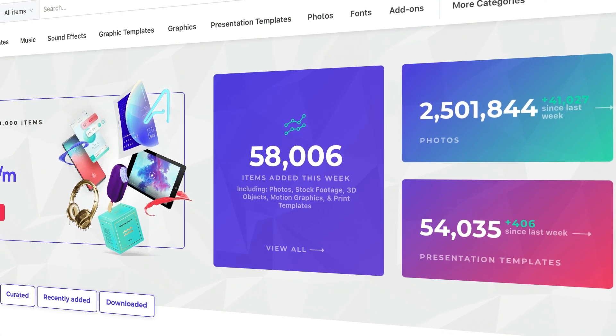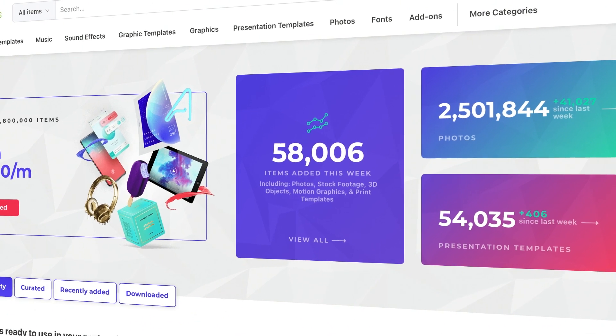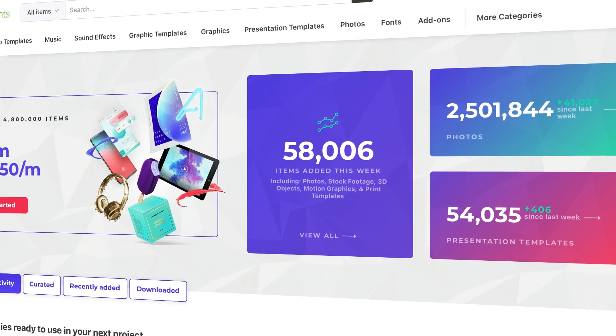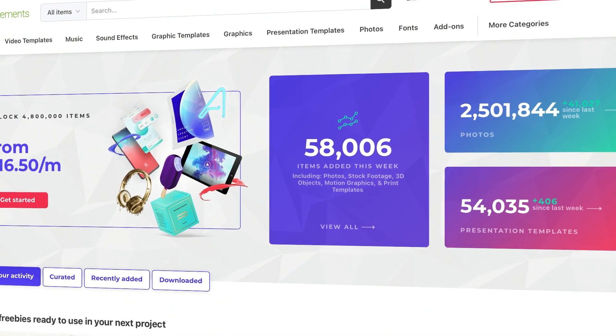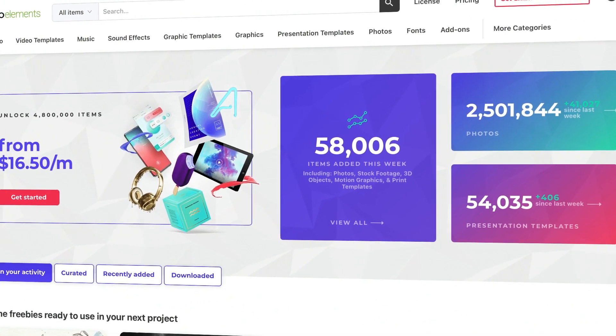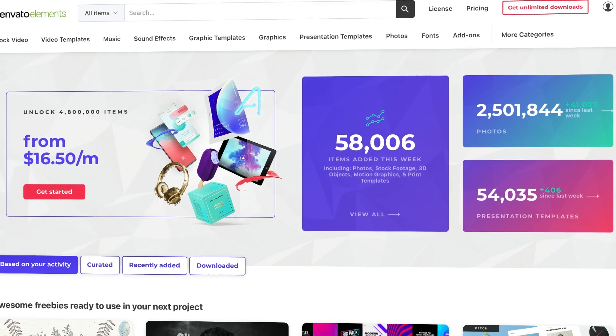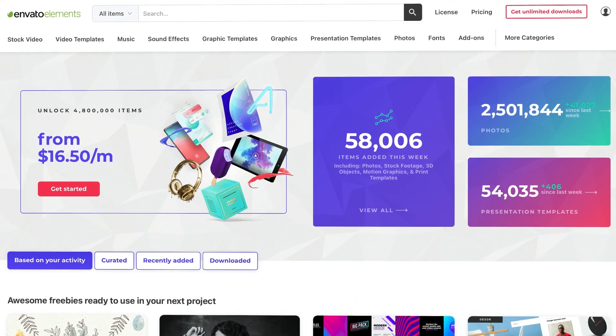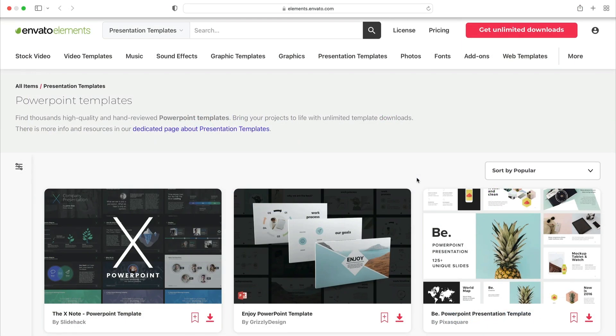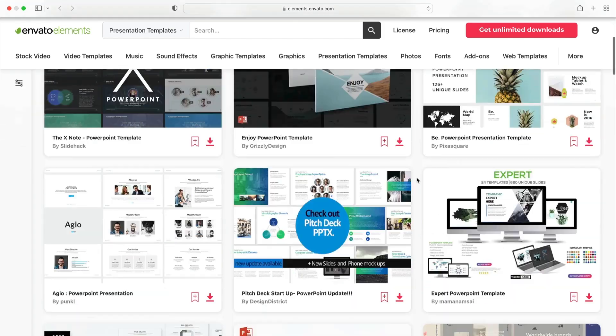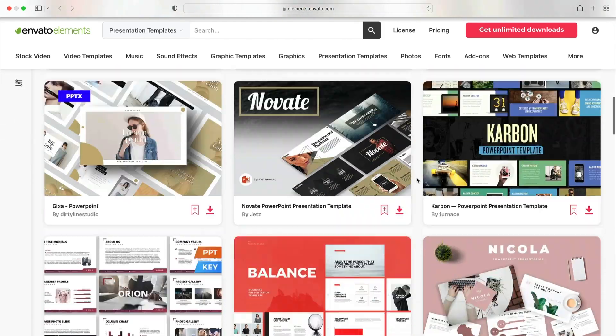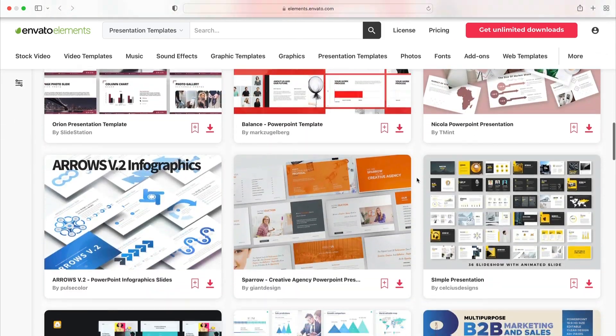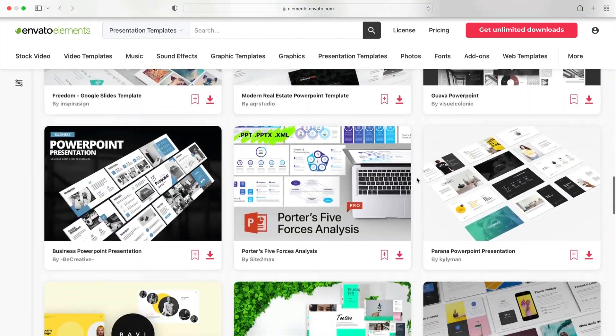The best way to start is with a premium PowerPoint template from Envato Elements. Elements has a powerful offer, unlimited downloads. For a flat monthly rate, you can download and use as many premium PPT templates as you want. And that's not all. Elements also includes music, stock photos, fonts, and so much more. It's the creative offer you can't afford to miss.